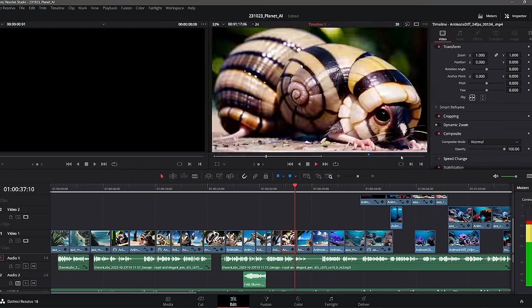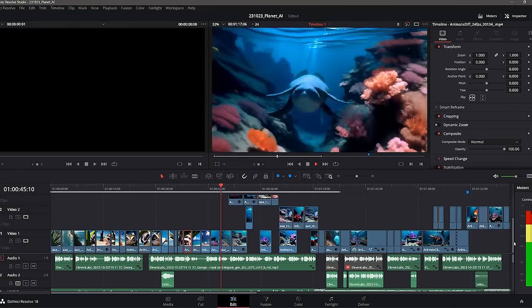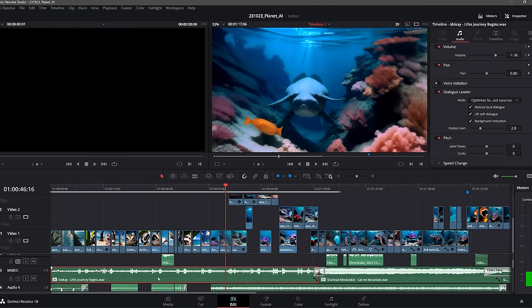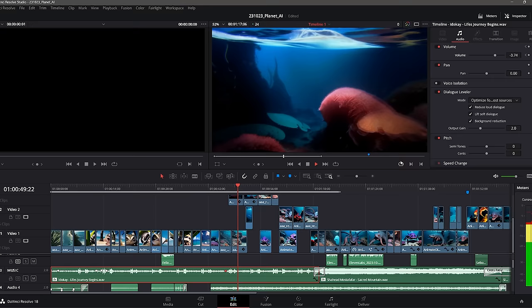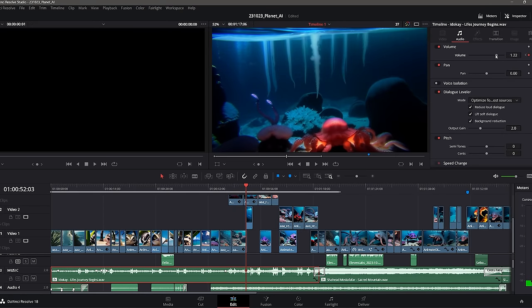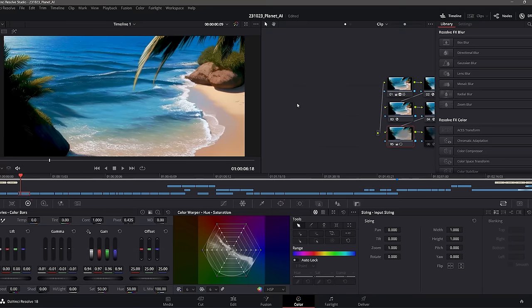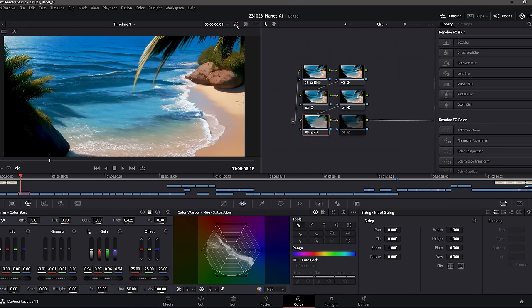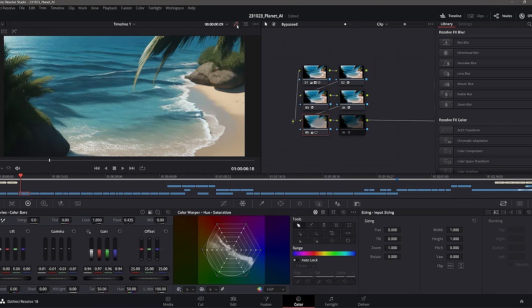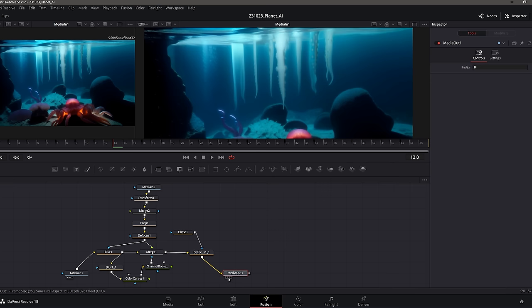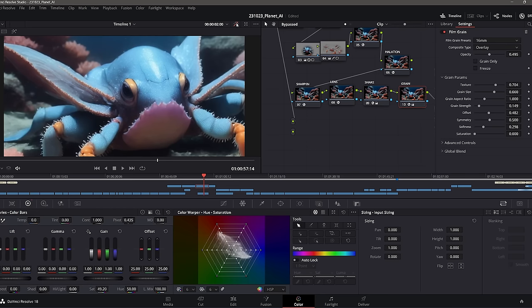The last step was to put everything together and add music and sound design. For that I used the free editing software DaVinci Resolve. I also used it to grade the colors of the clips to make them pop a little bit more and to add additional effects like smudges on the lens, camera shake, retimes, or blur effects. But now it's time for us to dive down into the AI abyss and face one of latent space's most terrifying creatures. I hope you're not afraid of tentacles.